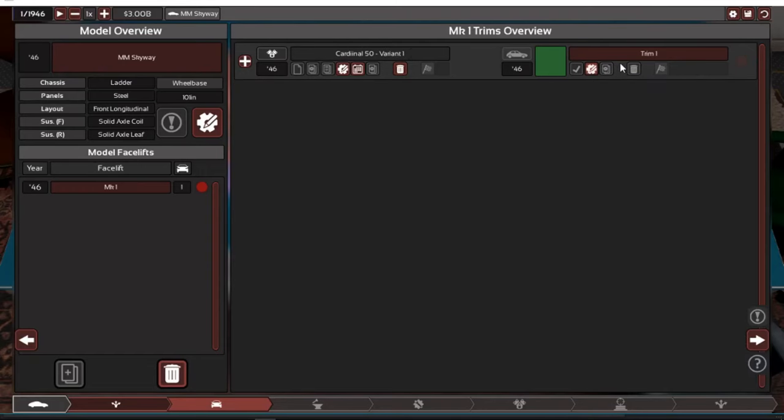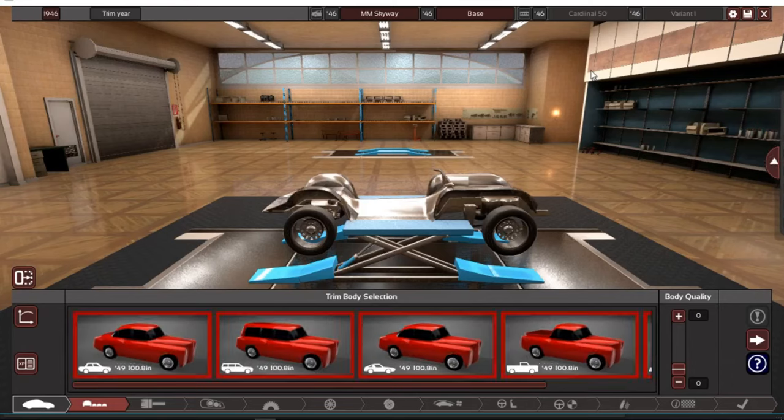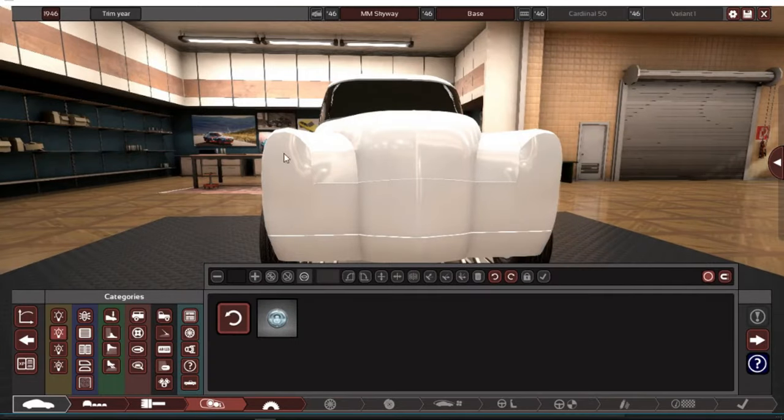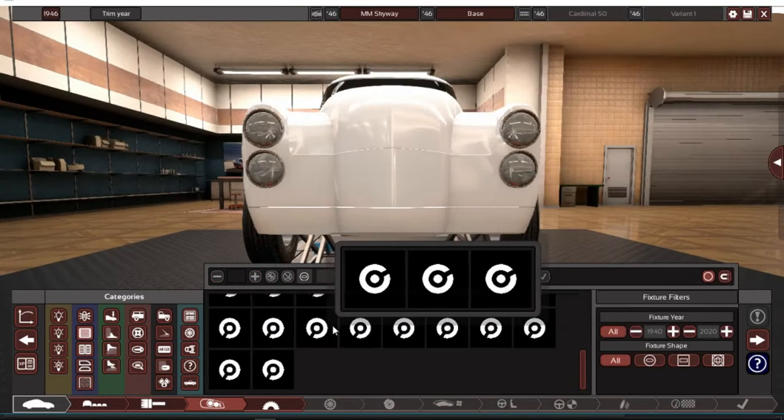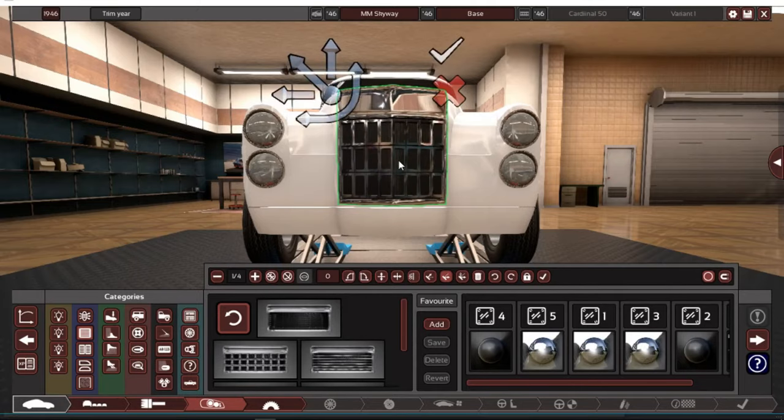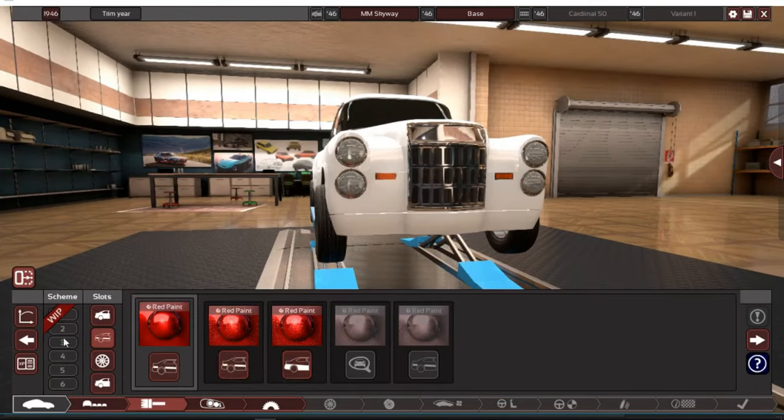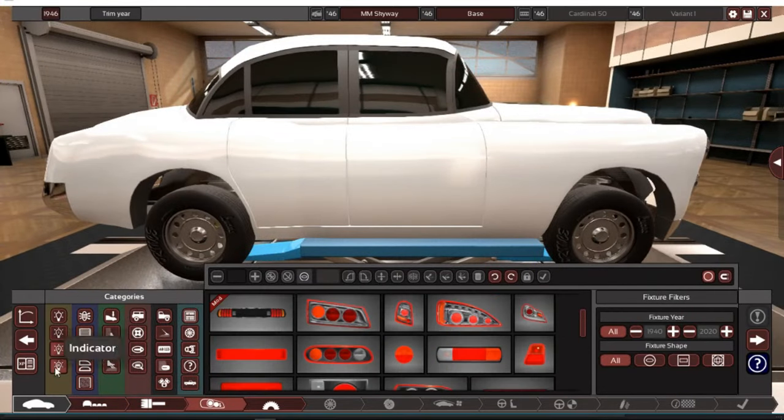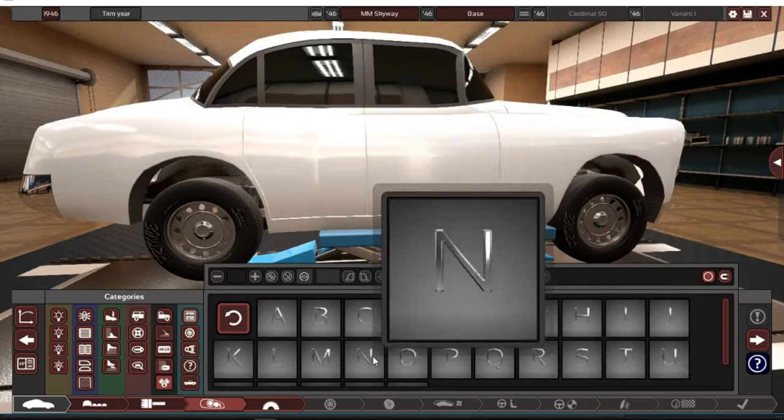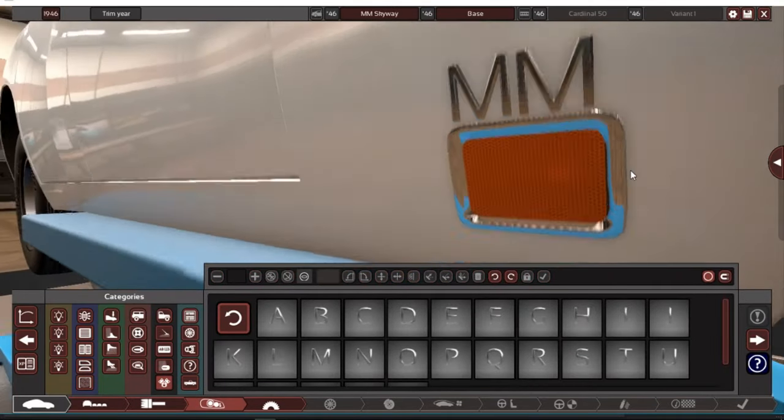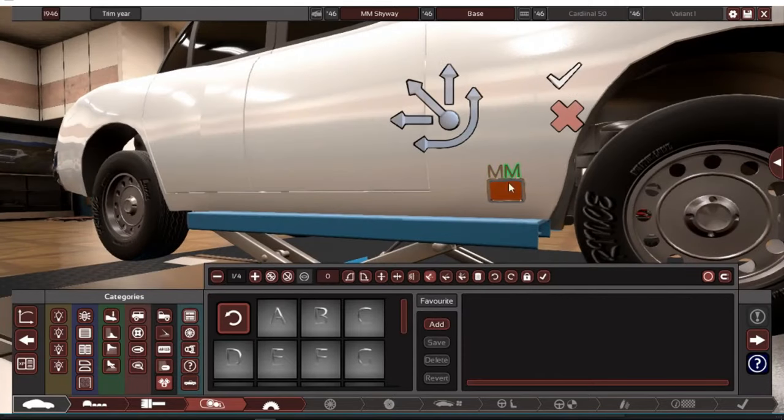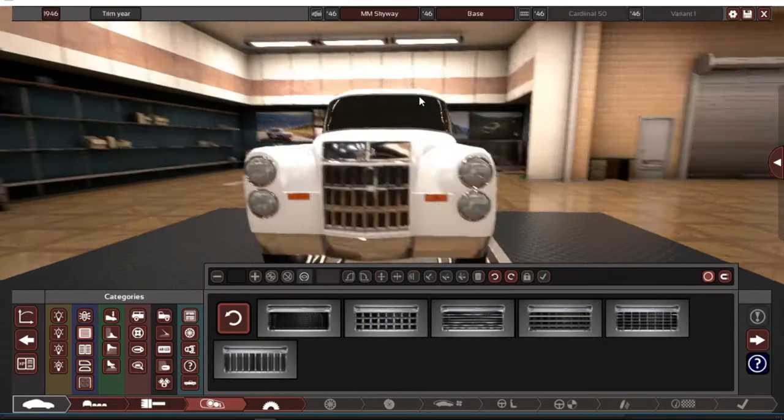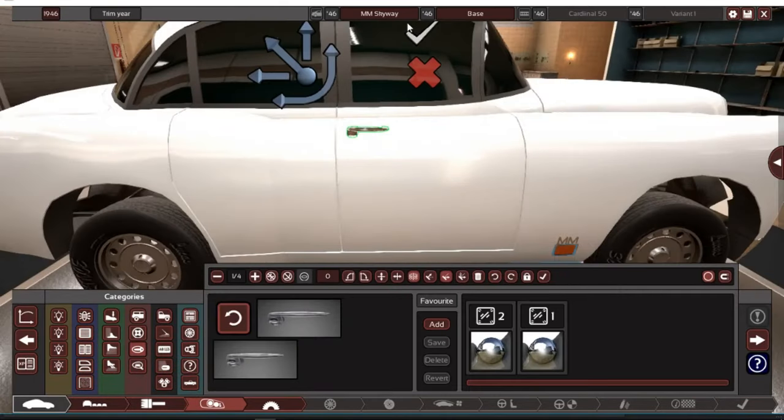Cardinal 50 variant 1. Now we gotta do a trim, let's just do two trims, base and not base. So let's call this base and I'll see you guys when I'm done.